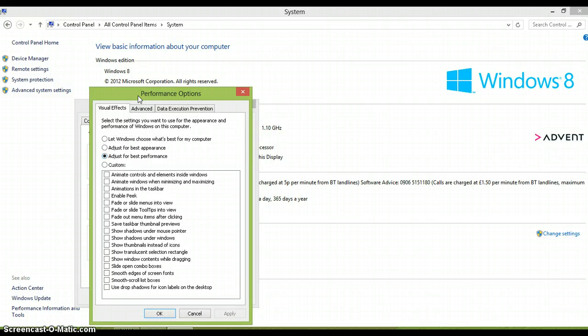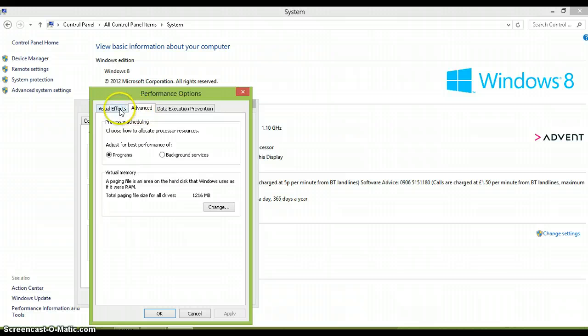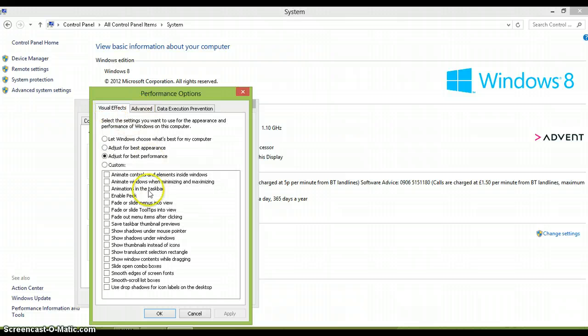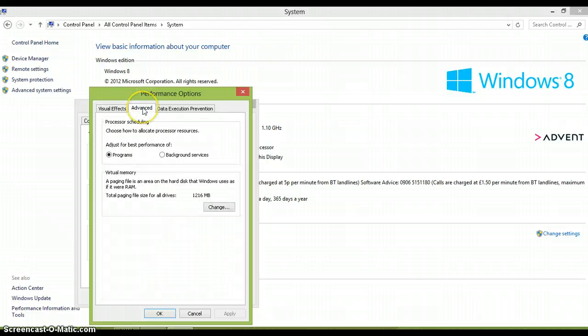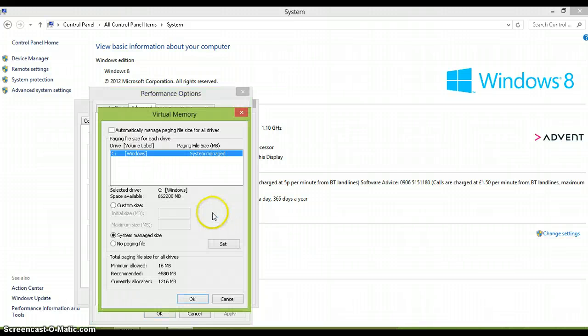Then go to adjust for best performance, which is one thing which will reduce your Minecraft lag. And then you will want to go onto advanced here, and then you will want to click change.